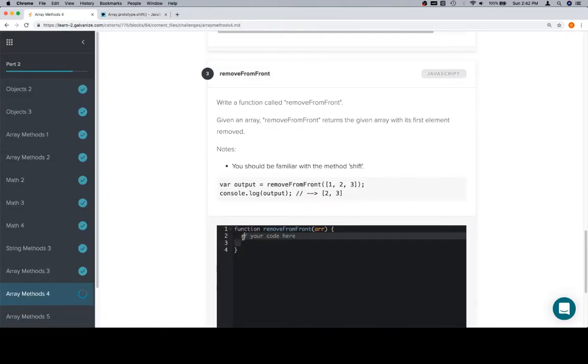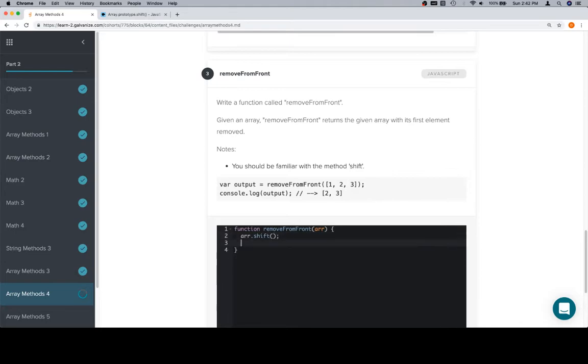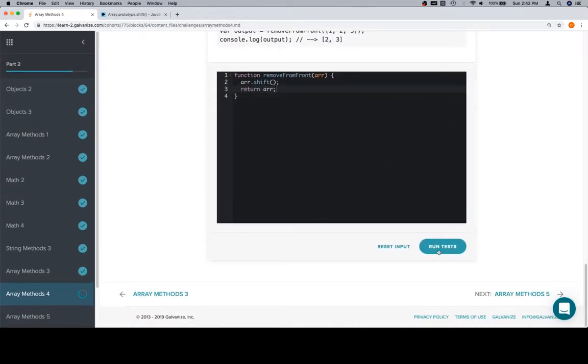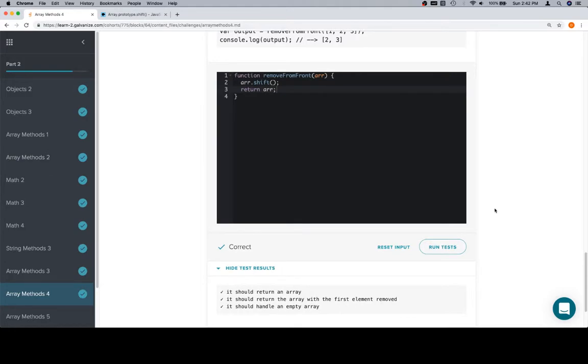So we'll get rid of this code here. We'll say array.shift, and this will get rid of the first element, and then we'll return the input array. And we're in good shape.